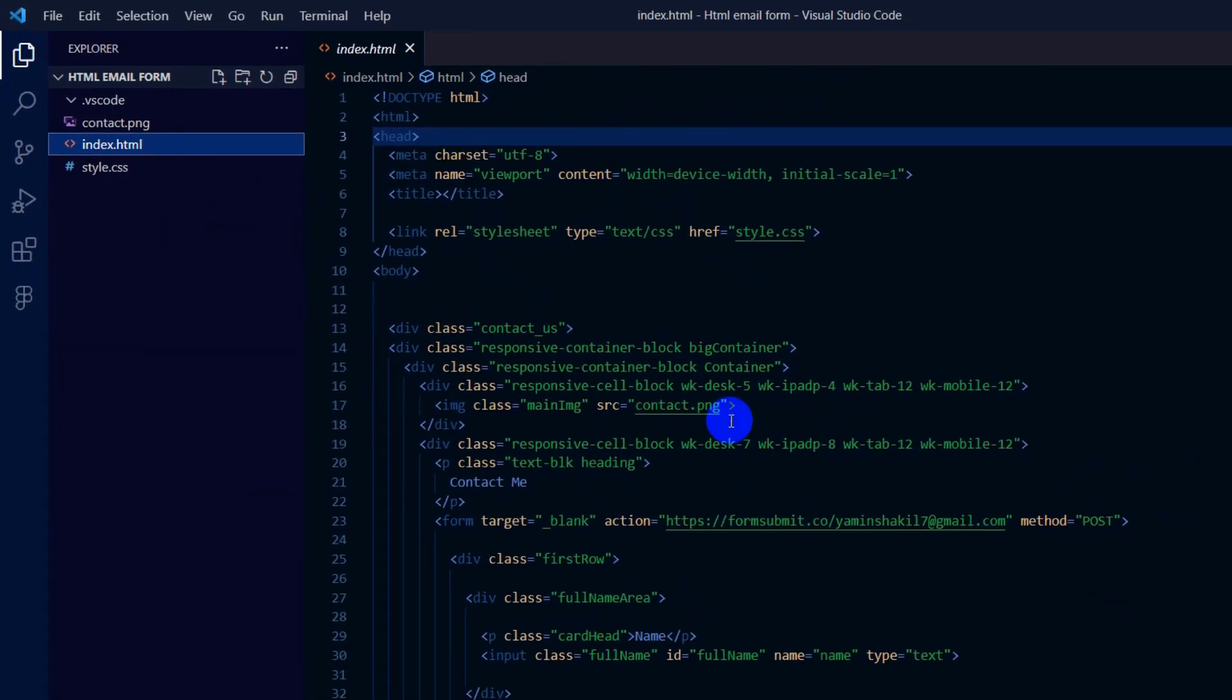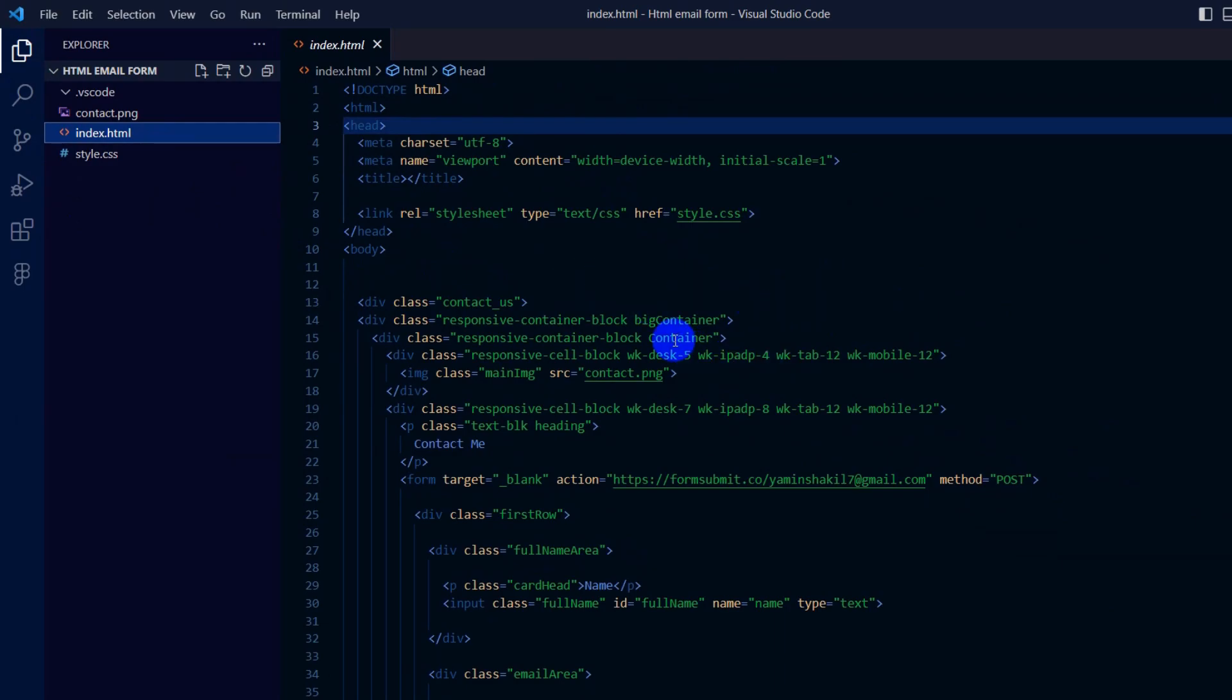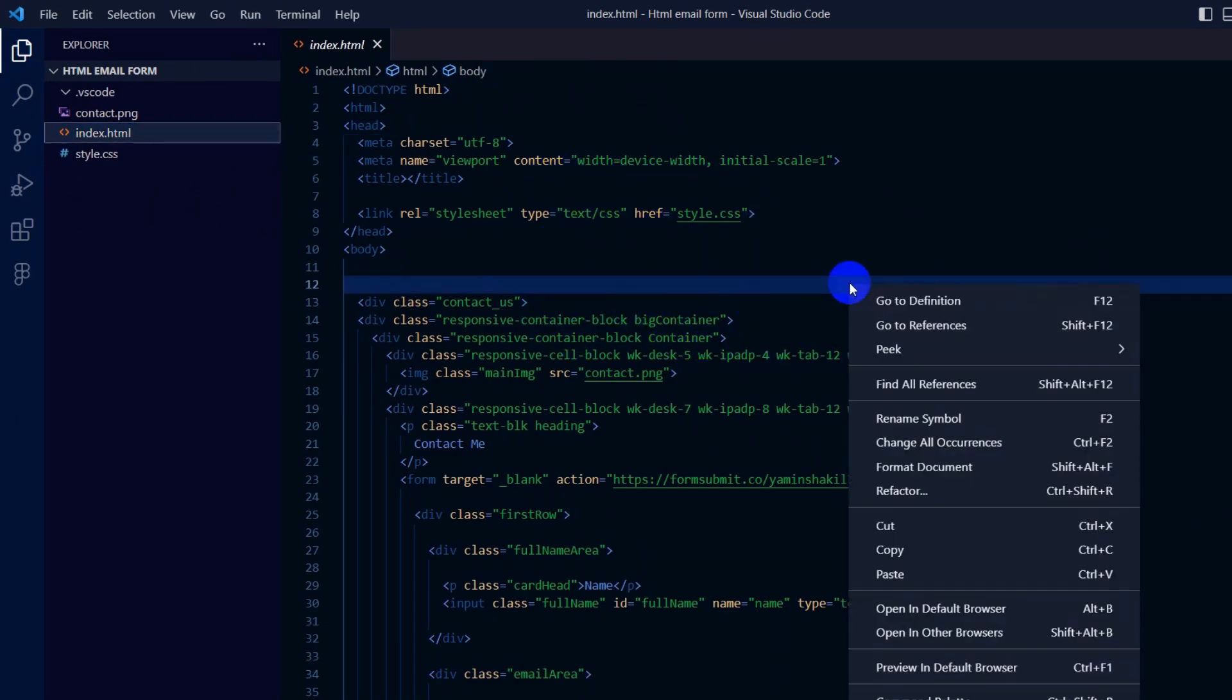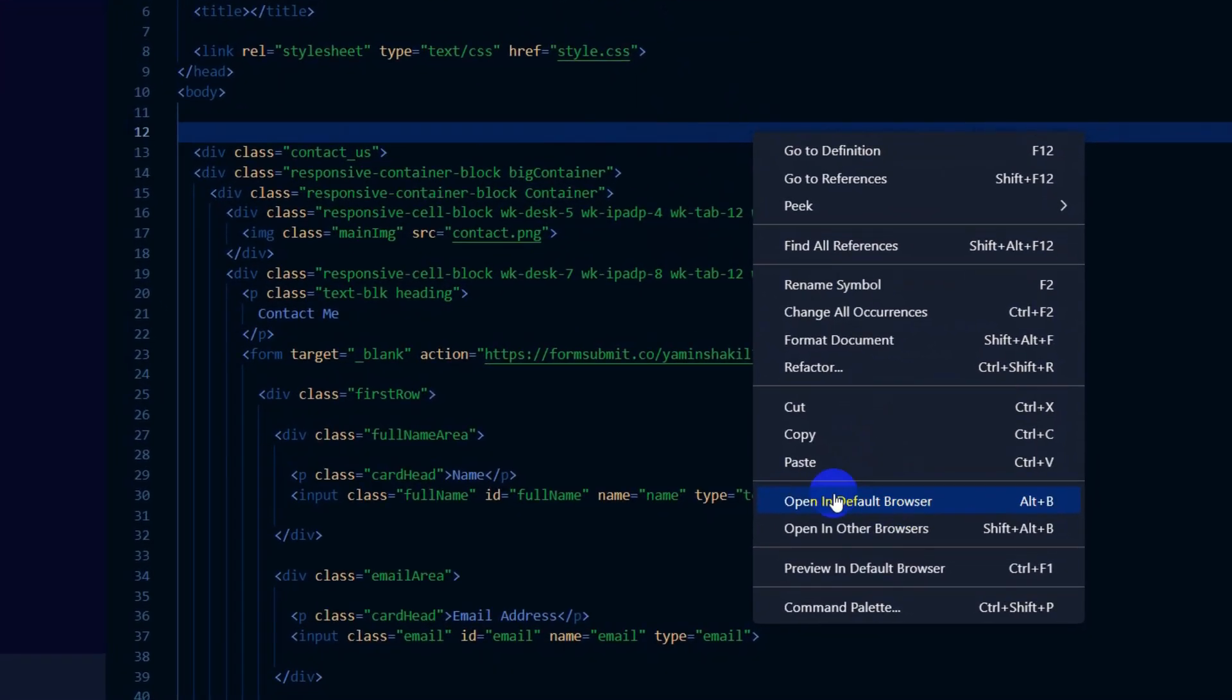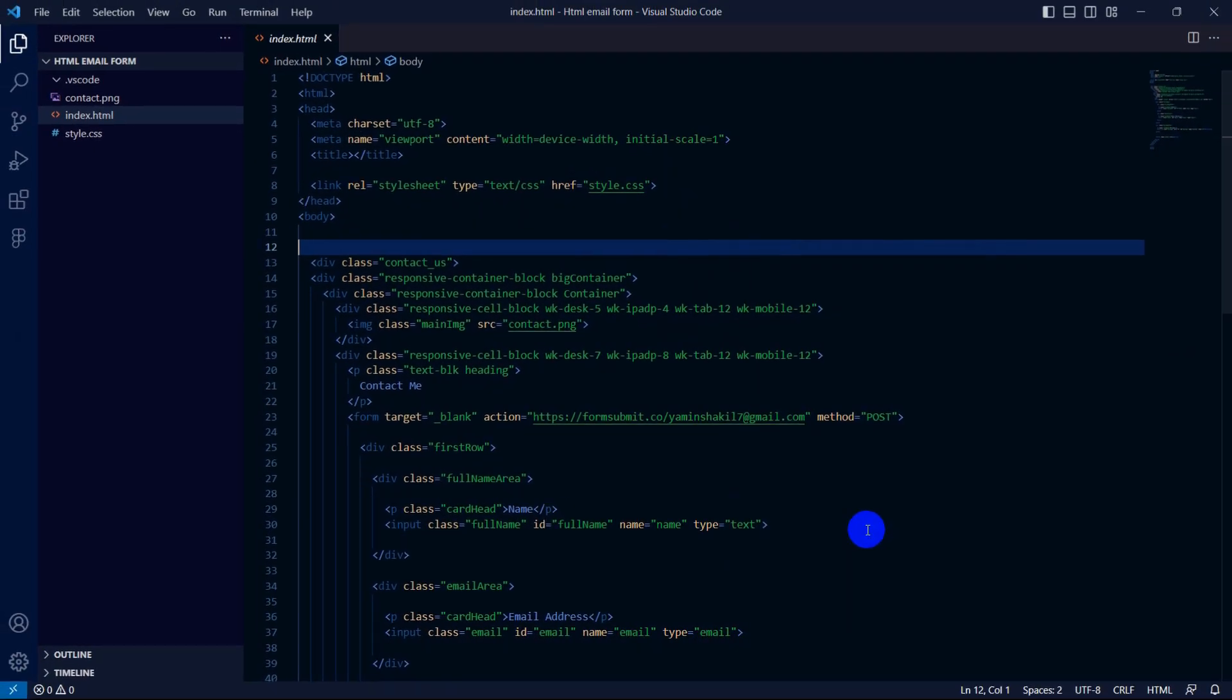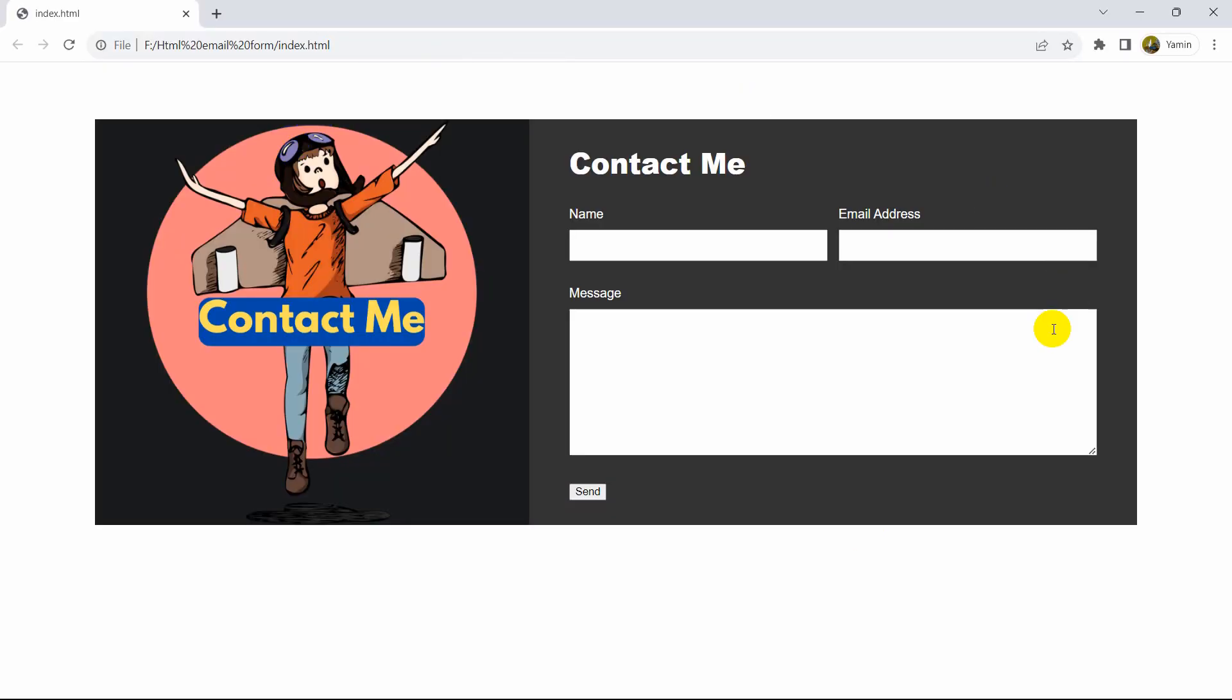Now, in order to run the HTML file in Visual Studio Code, you need to right-click on the code. Then you can see 'Open in Default Browser' and 'Open in Other Browser'. If you click 'Open in Default Browser', it will open in whichever browser is set as default.